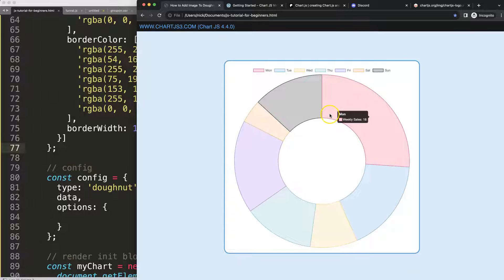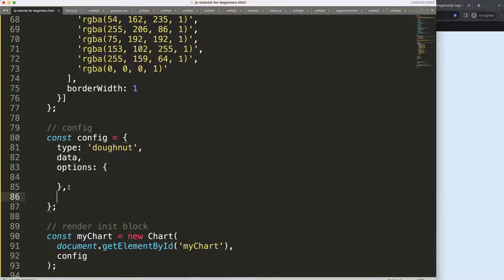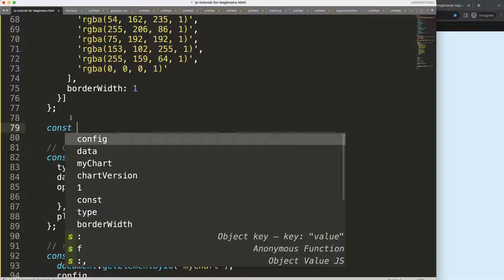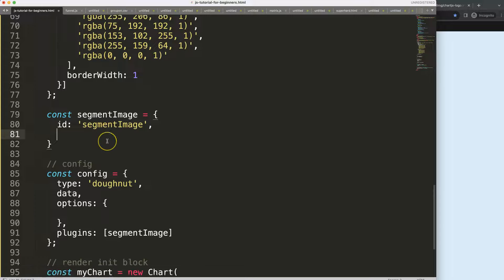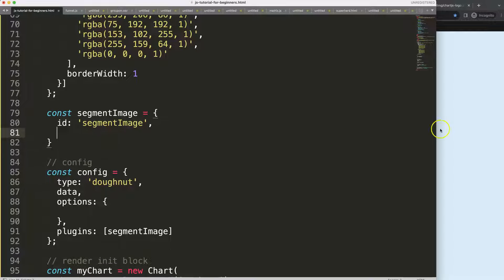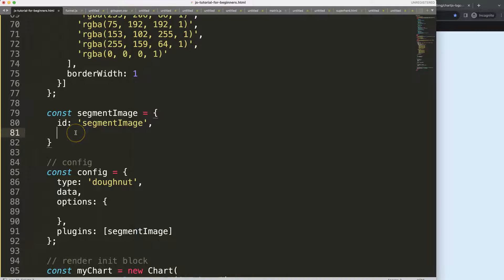What we're going to do is create a plugin to get the exact coordinates of these segments, where the tooltip is also pointing to. I'll add a comma and then say 'plugins', and here we can define the segment image plugin. The constant 'segmentImage' will have an id of 'segmentImage'. I want to draw the image after the dataset has been drawn, or else it will appear behind the dataset.